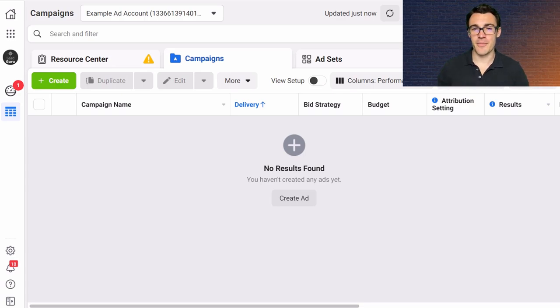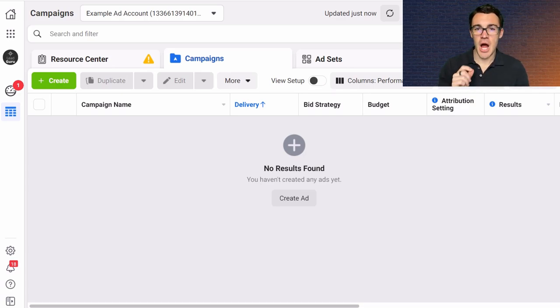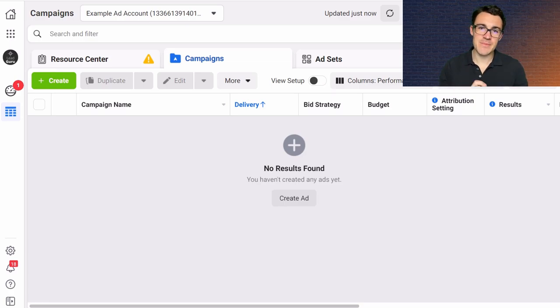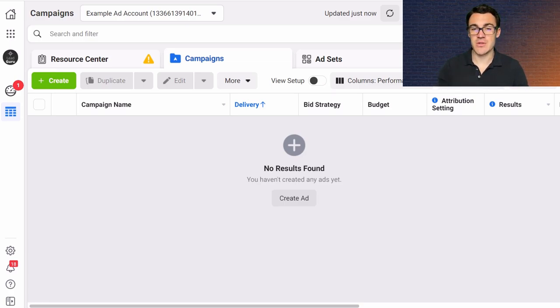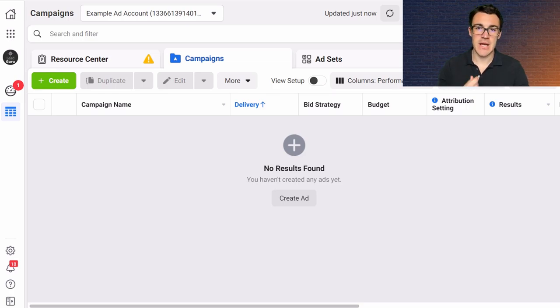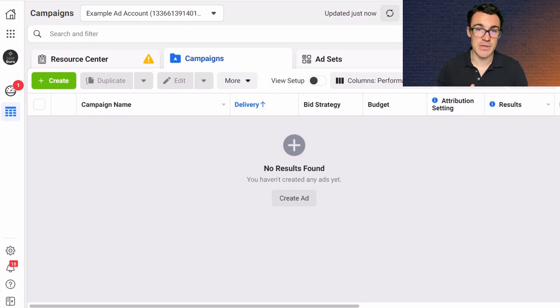Hi guys, it's Ben Heath from Lead Guru and in this video I'm going to talk about whether you should be running Facebook ad campaigns to optimize for the add to cart conversion event or the purchase conversion event. I'm going to talk about the pros and cons of each and which one I think you should be going for.